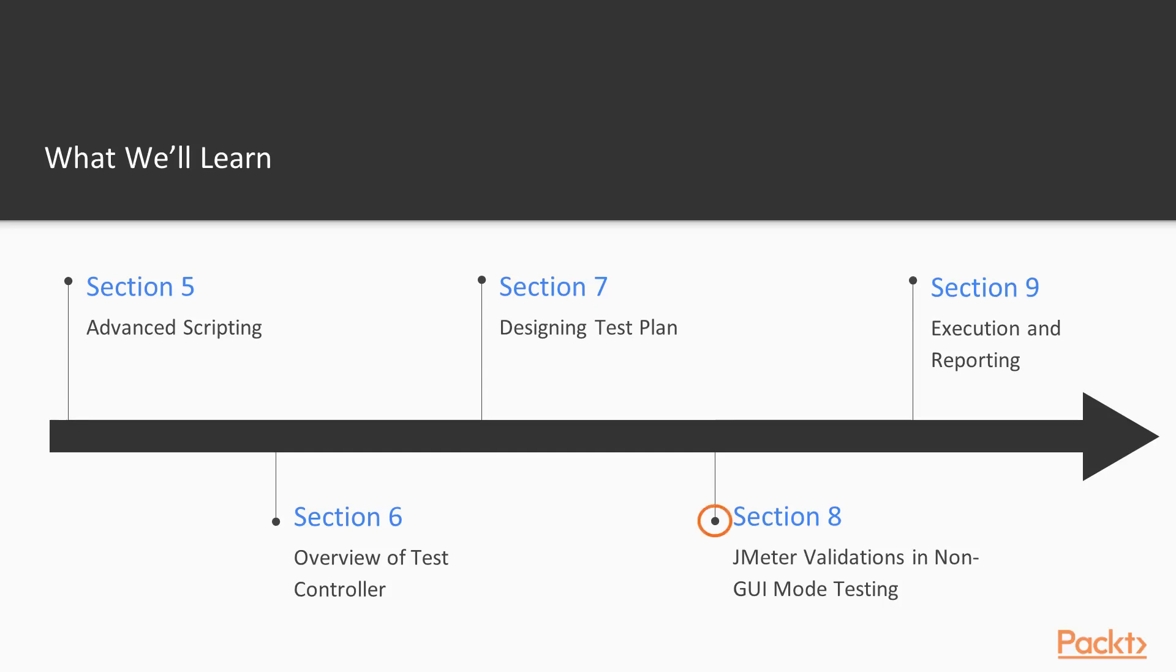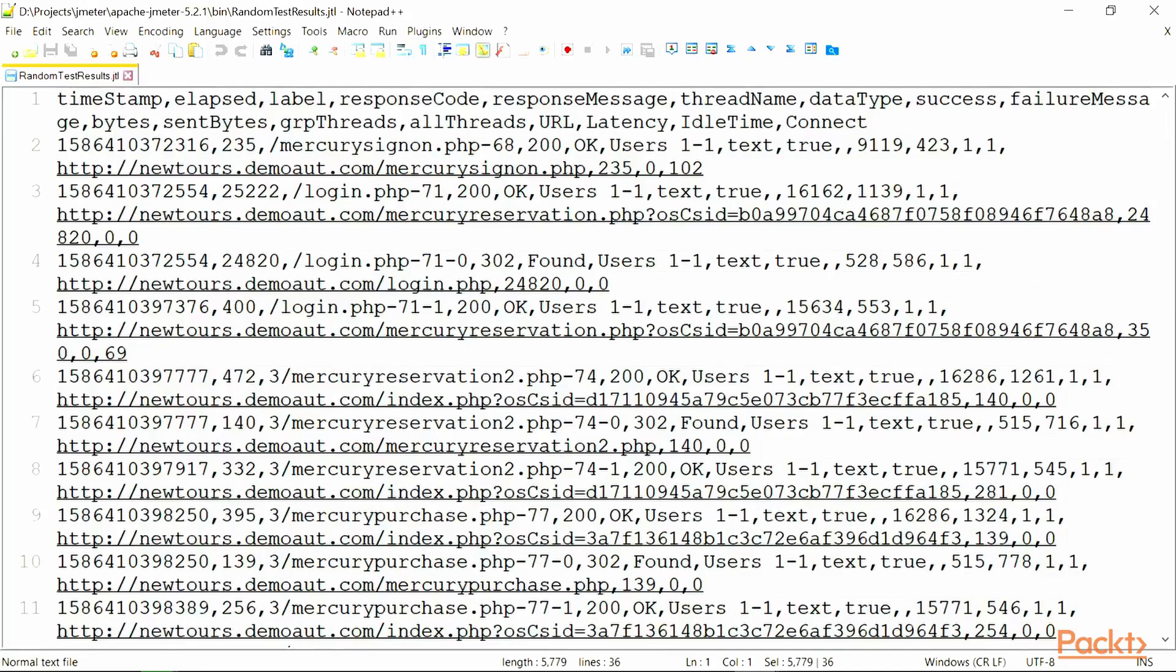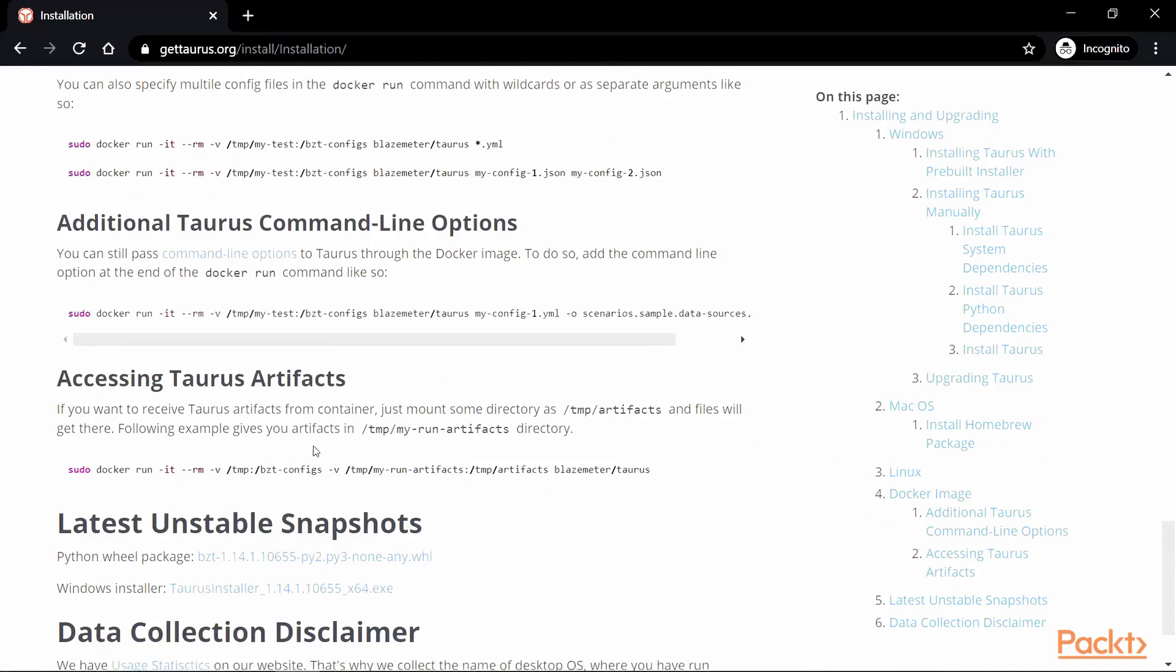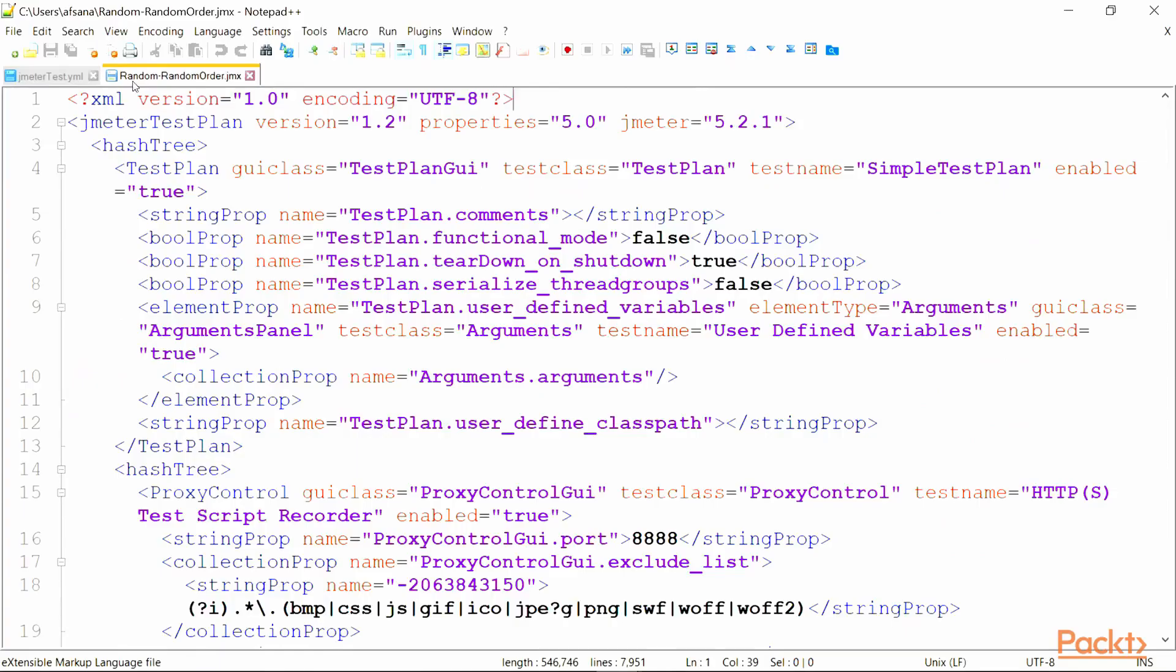In Section 8, JMeter Validations in Non-GUI Mode Testing, we will learn to run tests and monitor results in non-GUI mode. And finally, we will learn about a different approach where we are going to use Taurus which can execute JMeter scripts.